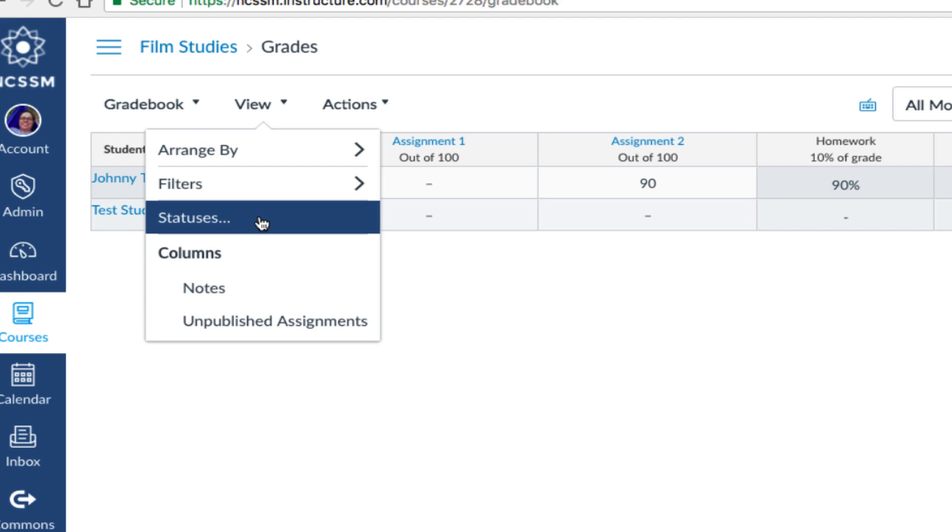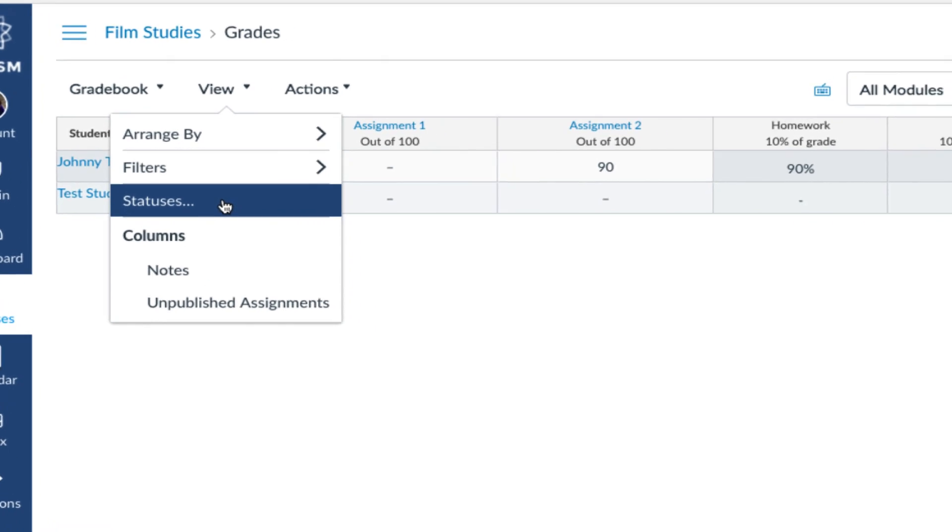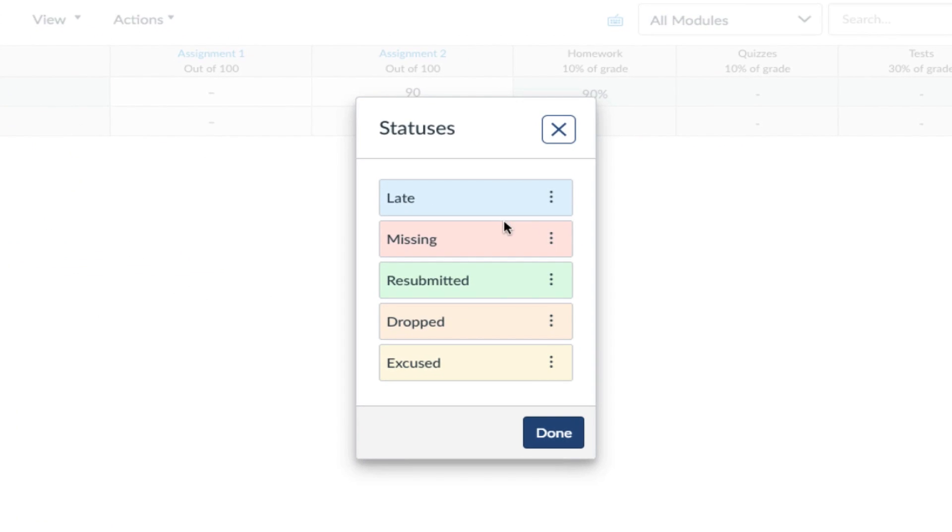Under the View menu, you can also choose to edit the color of different assignment statuses. This can help you better determine which students are missing assignments or have submitted late.